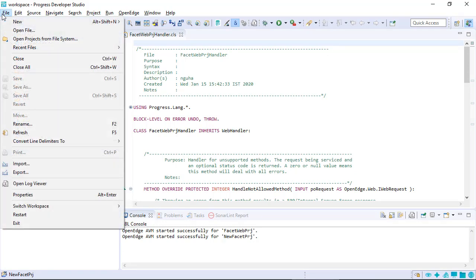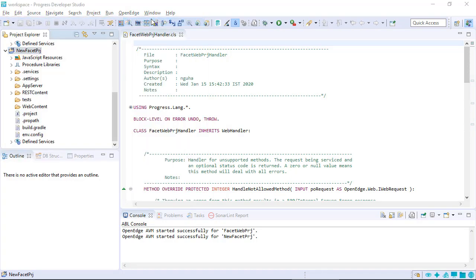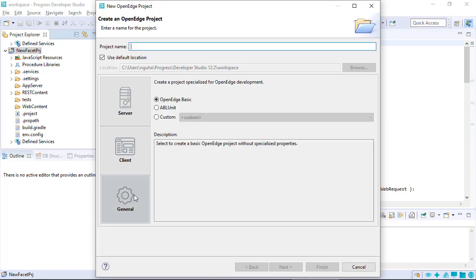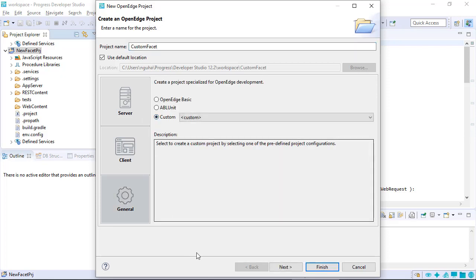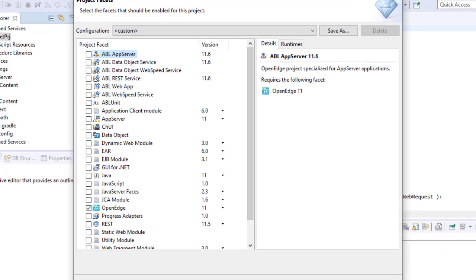To create a customized project with facets, open the Create an OpenEdge Project wizard and click General. Give the project a name, then select Custom. Click Next to open the Project Facets dialog.